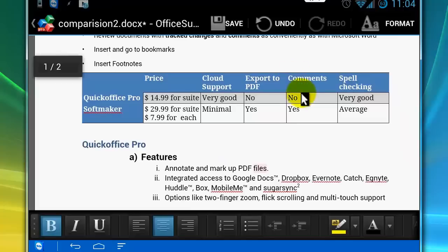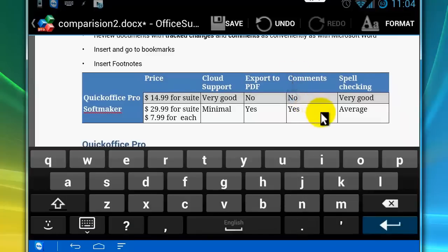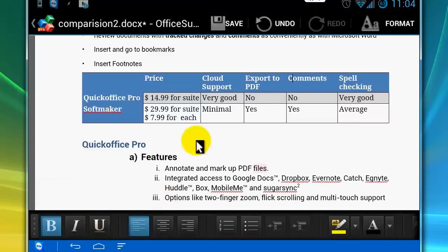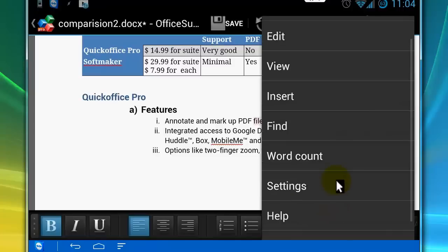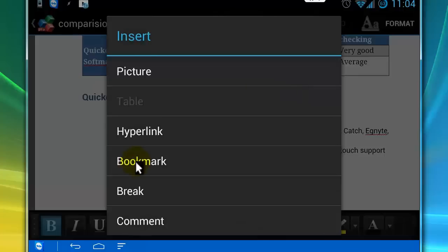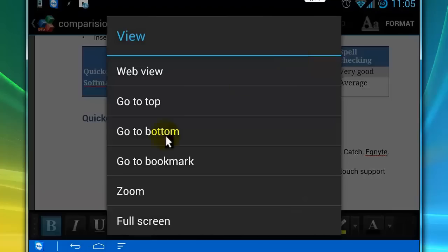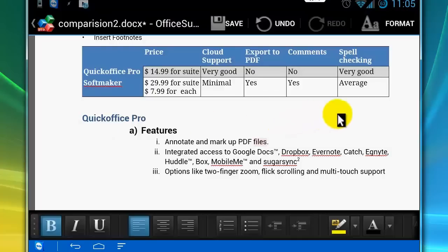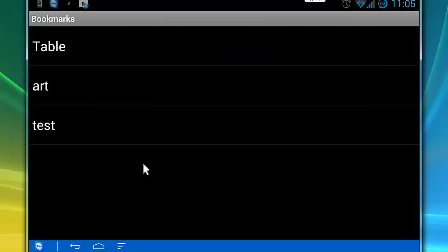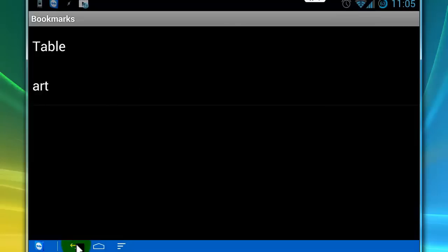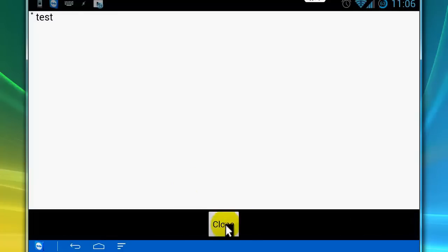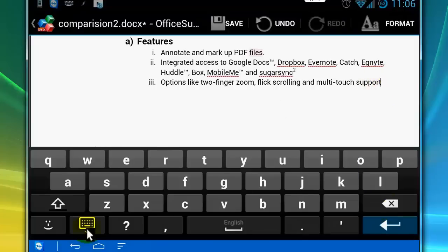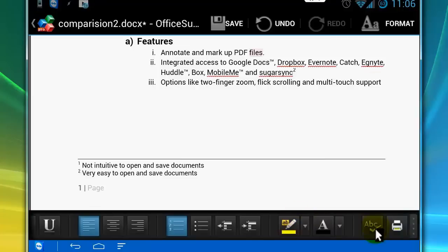I can't add rows and columns to the table, and I can't resize the table. I can view bookmarks, insert bookmarks, and delete bookmarks. Footnotes can be added and deleted. Spellings can be checked very easily.